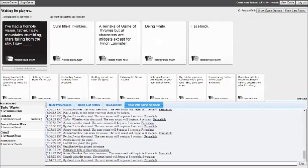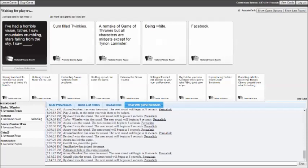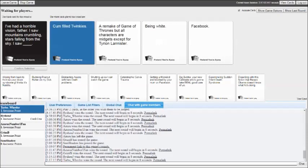I had a horrible vision, Father. I saw mountains crumbling, stars falling from the sky. I saw a remake of Game of Thrones, but all the characters are magic that stood. Another show I have not seen a single episode of. I saw being white. I saw Facebook. Pretty horrible. I saw Facebook and I was immediately scarred for life.